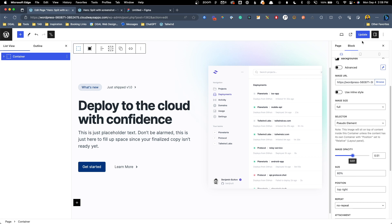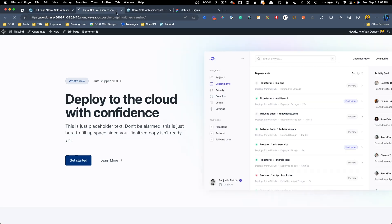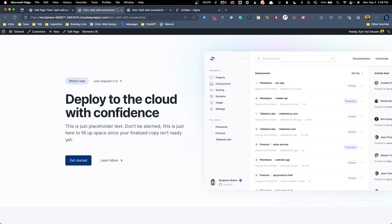So let's go ahead and update this page and go take a look at it on the front end. Here's what it looks like with the color. And here's what it looked like without the color. It's such a tiny detail, but it really does make a huge difference in the design of this page.